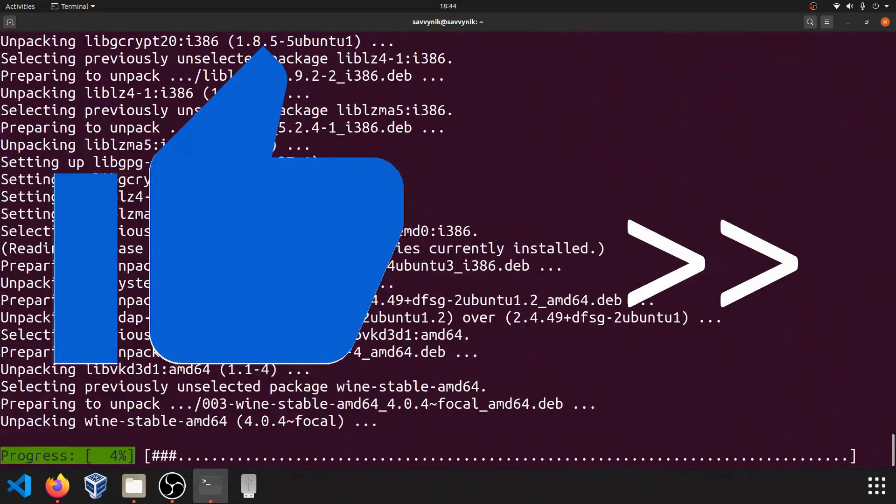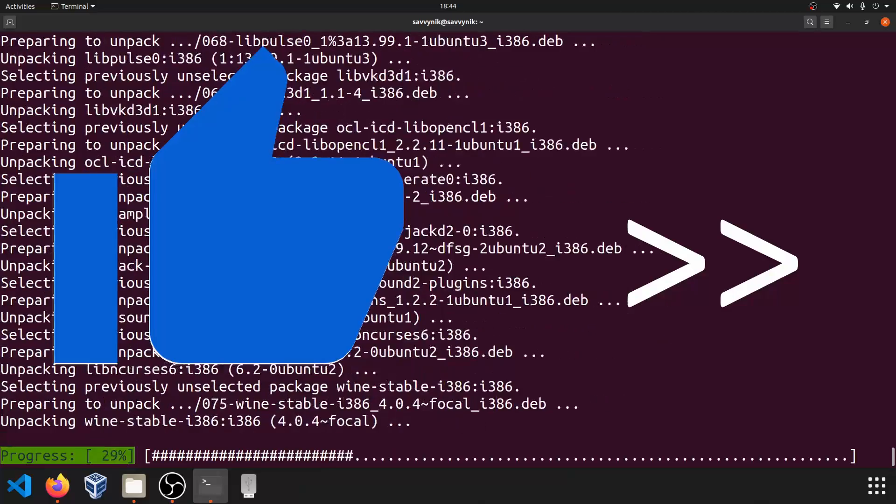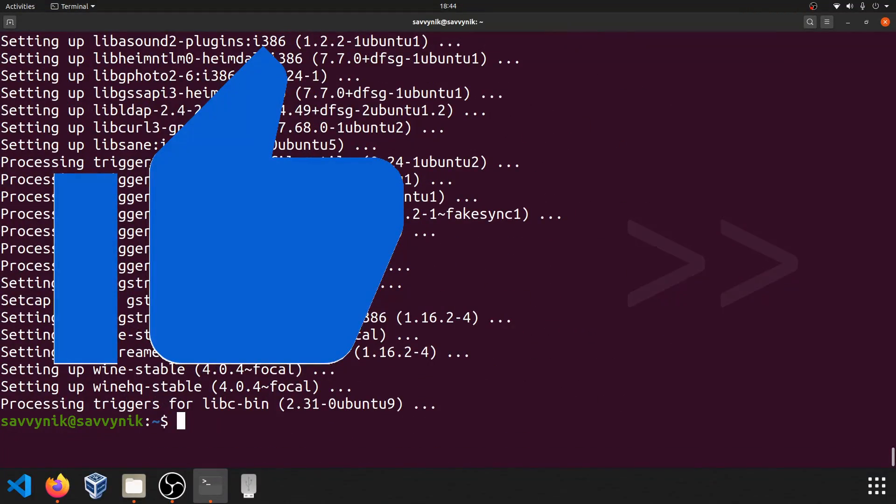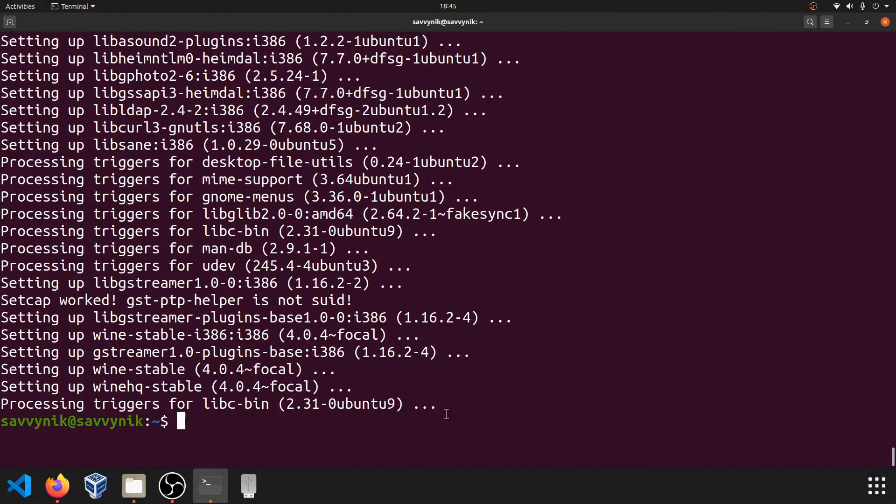If you went ahead and made it this far, please hit the like button. It really does help me out. It doesn't seem like we got any type of errors or missing packages, so we don't have to install anything else. Looks like everything worked.